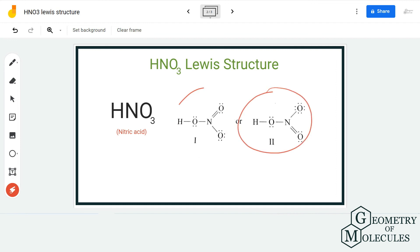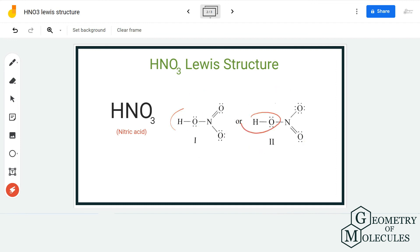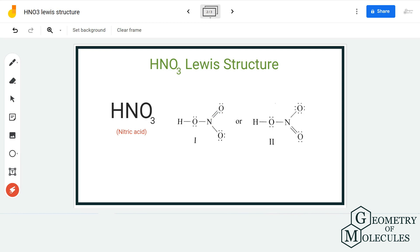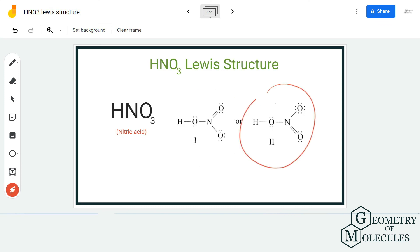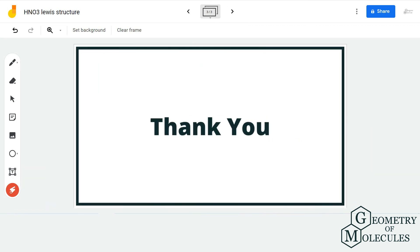The arrangement should be such that the atoms in this molecule have charges close to zero. You can shift a pair of electrons from either of the other oxygen atoms — not the one bonded to hydrogen — to form a valid Lewis structure for HNO3. Both of these diagrams are accepted for drawing the Lewis structure of nitric acid.